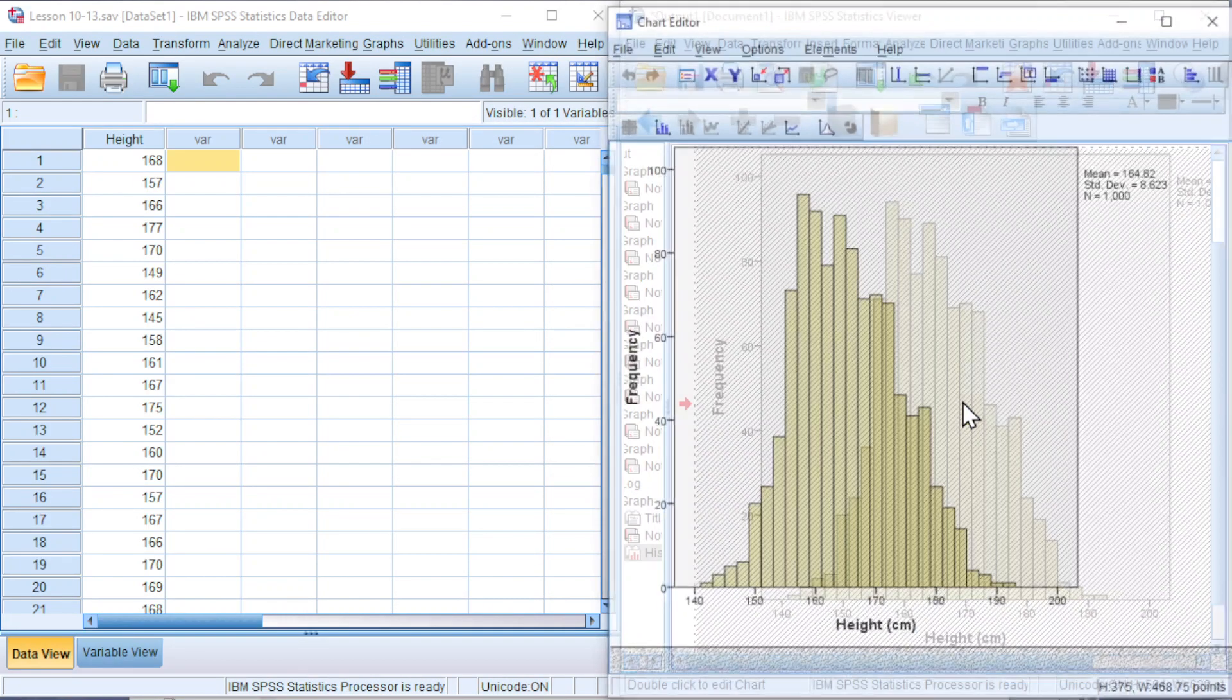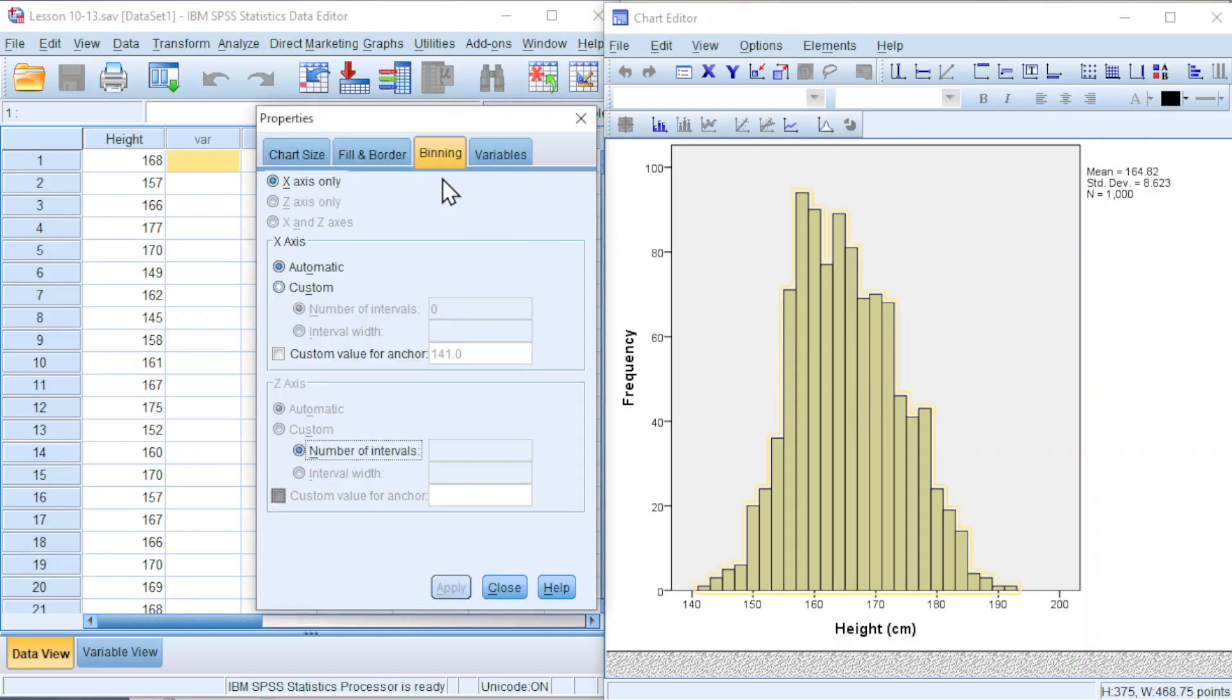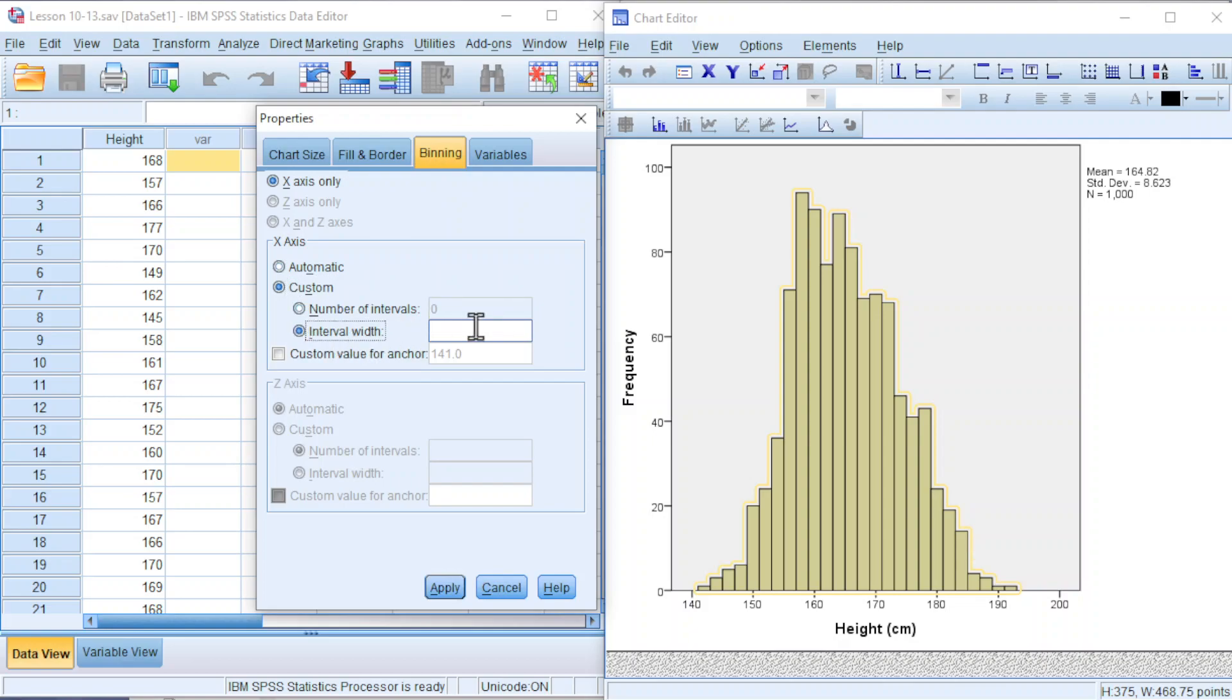Double click on the histogram. Double click on the bars. Go to Binning, click on Custom, click on Interval Width. Decide an interval width that is suitable for most of the classes. If you want majority of the classes to have class size of 5, then we type 5.